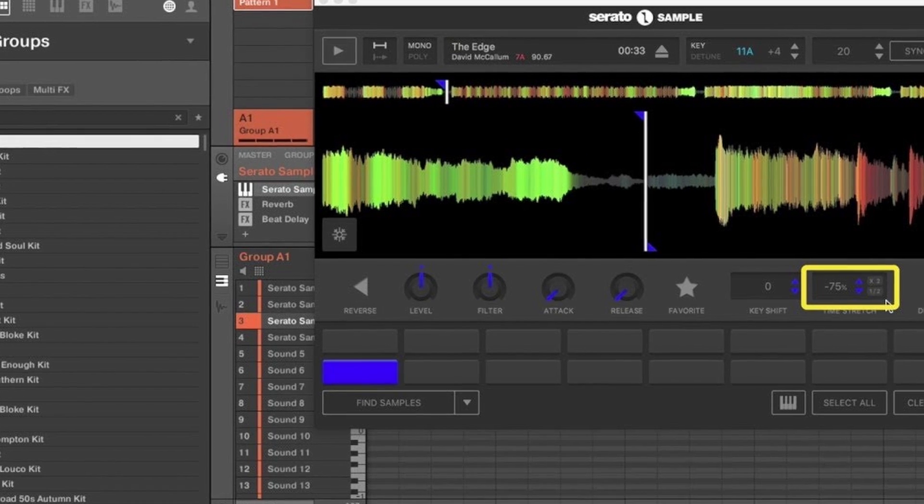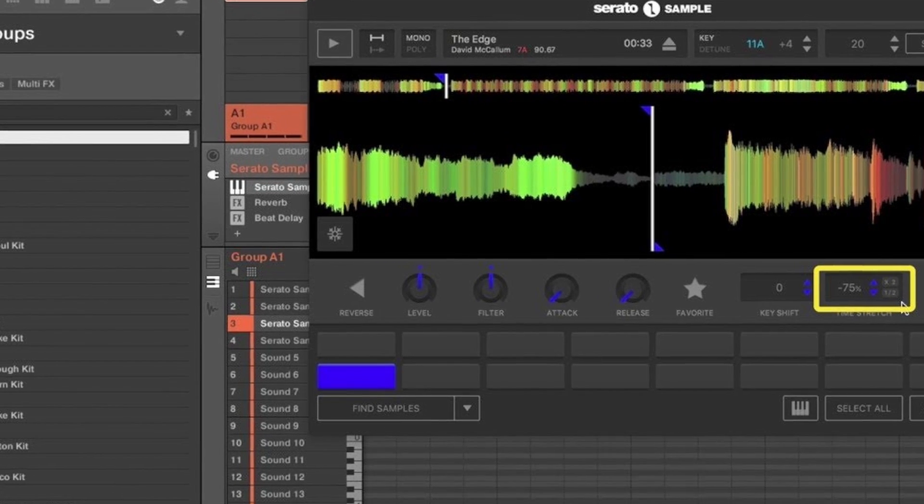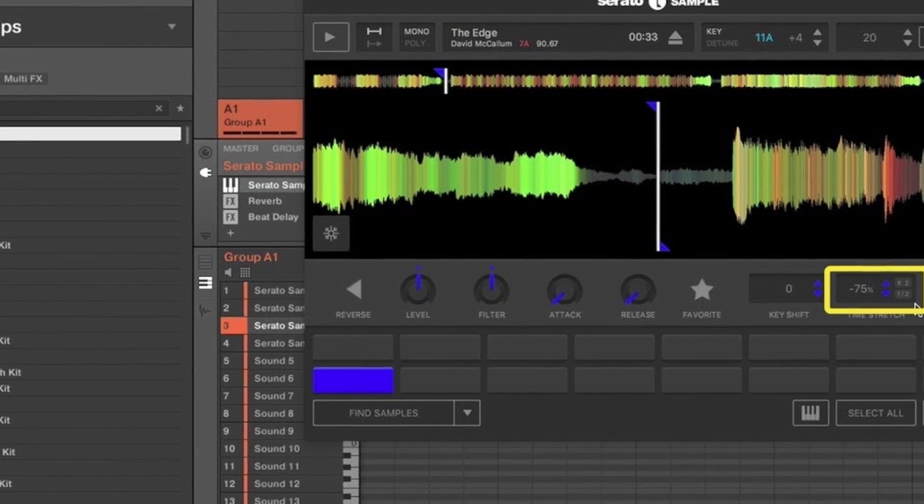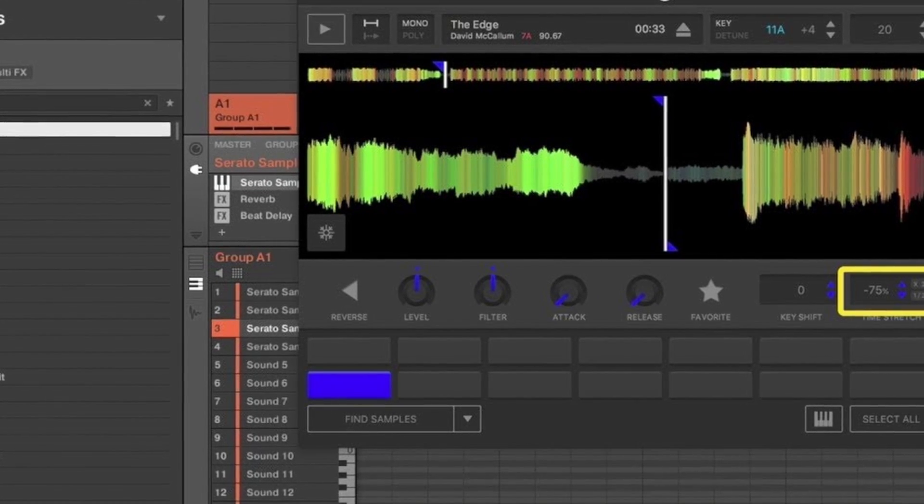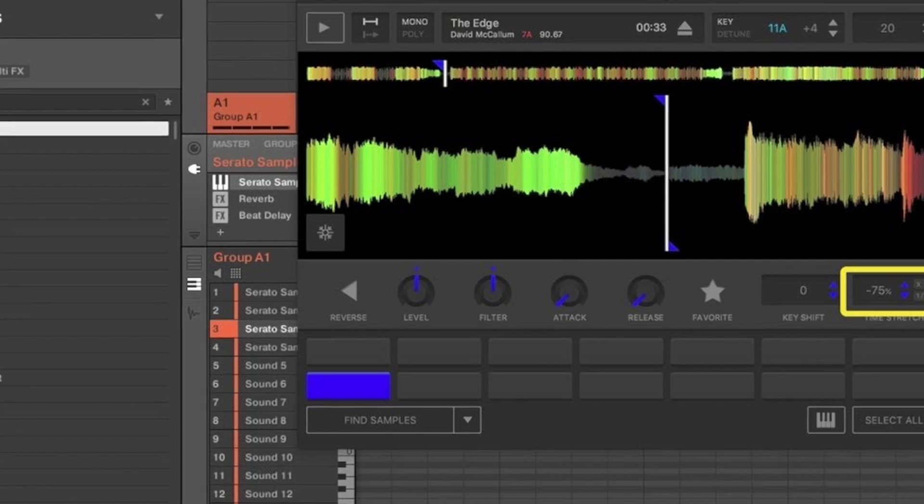Like I said, for the stem splitter, Serato Sample does it natively. You can go ahead and pick that up and then separate your stems in there. It comes in a plugin. And then also you can also do that in the Serato Studio if you want to go that route.